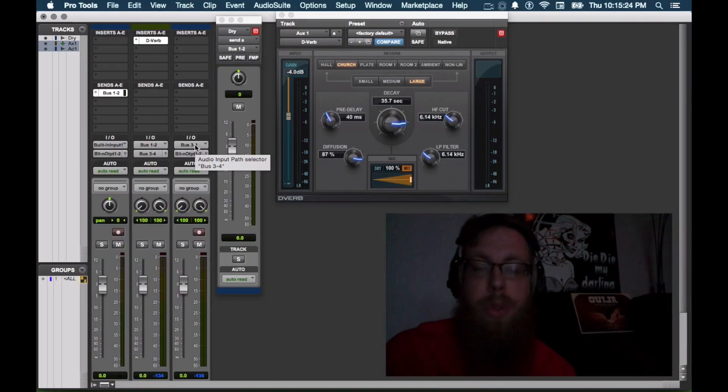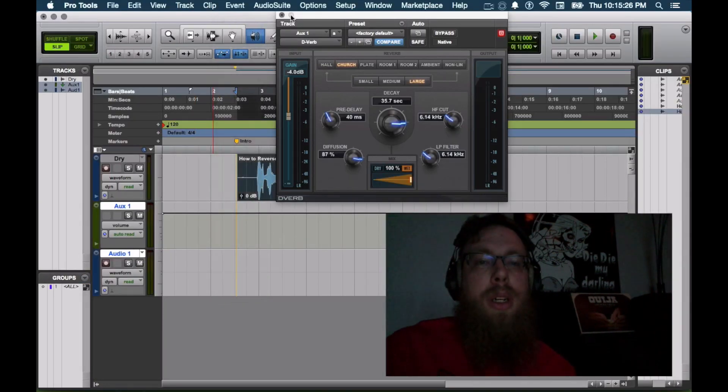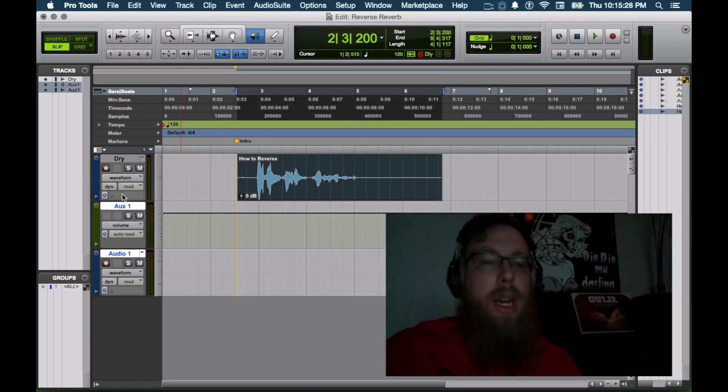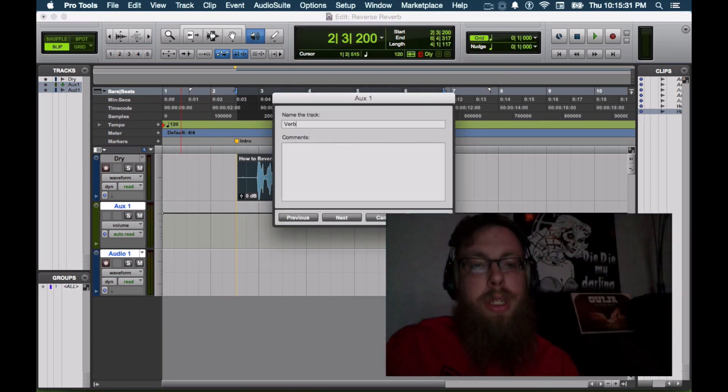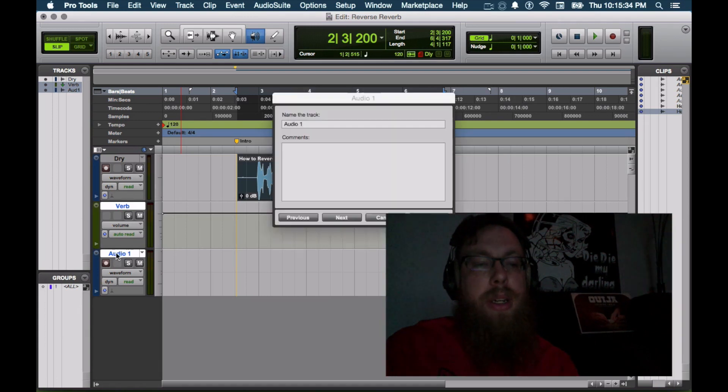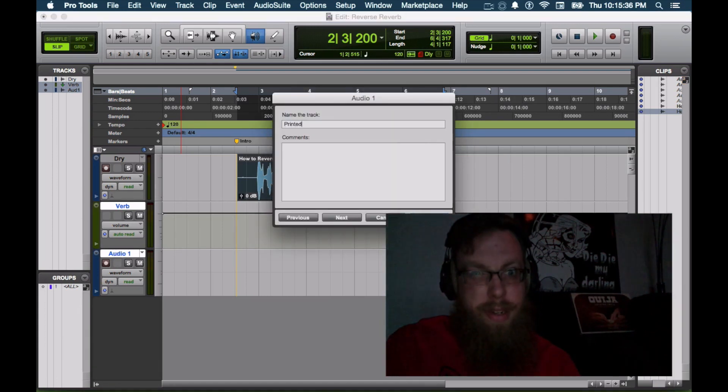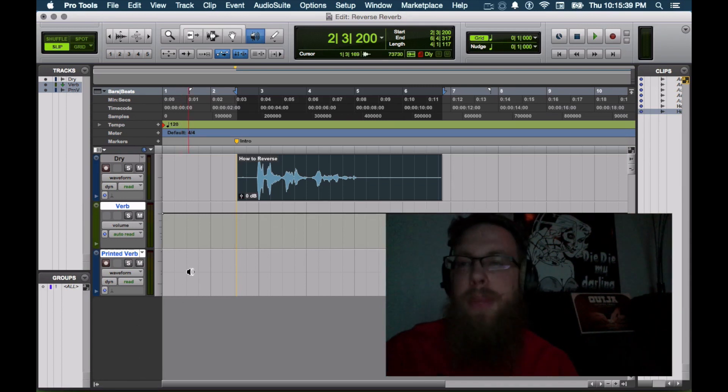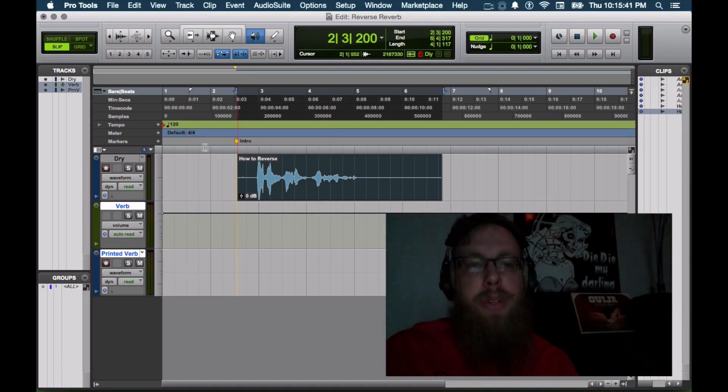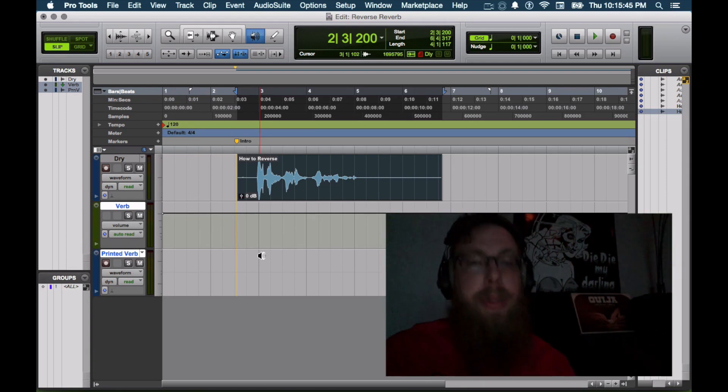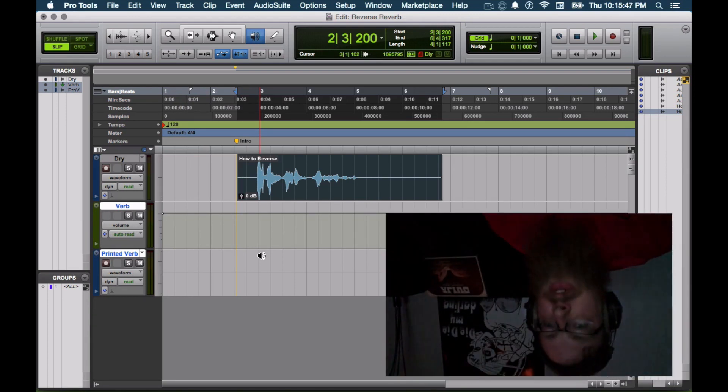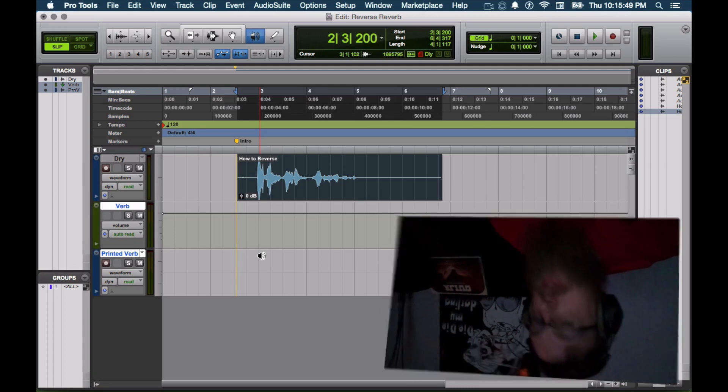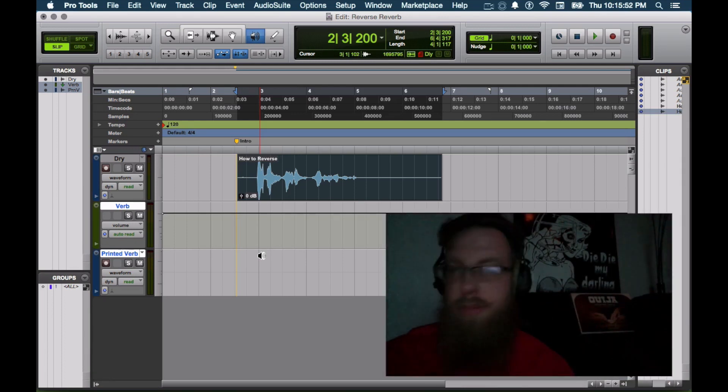So let's switch back over to our edit window and label this thusly. So verb and then printed verb. Alright. So we have how to reverse, which is going to the verb track, which is going to be printed to the printed verb track. But like I said, this is a reverse reverb technique. So we need to do this in order to make it reverse correctly.